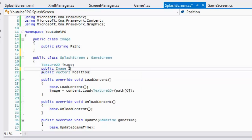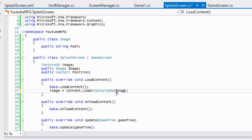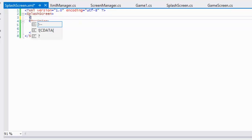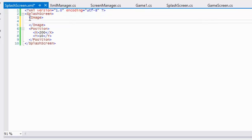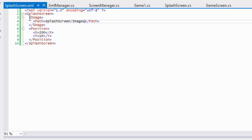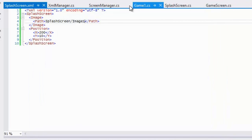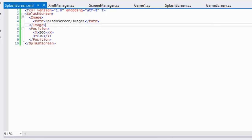We make a public Image field called 'image' and say load image dot path. In the XML it works exactly like the Vector2 — you put the parent element 'image,' then inside it store 'path' with the value 'SplashScreen/image1.' Running it gives the exact same result, so voila.